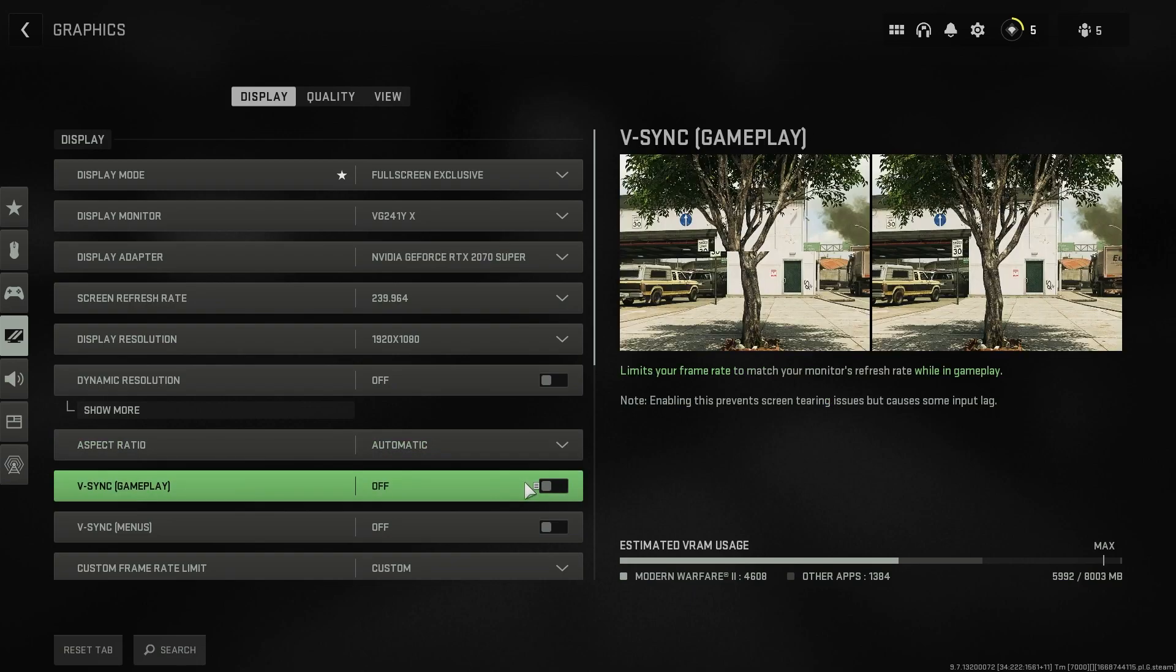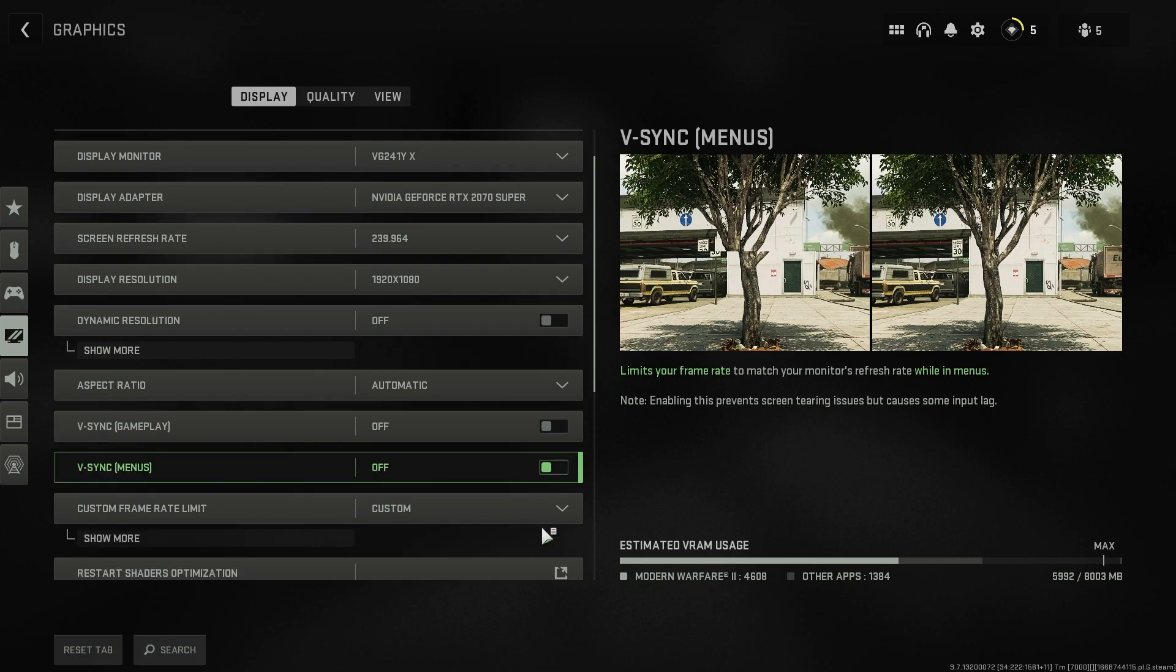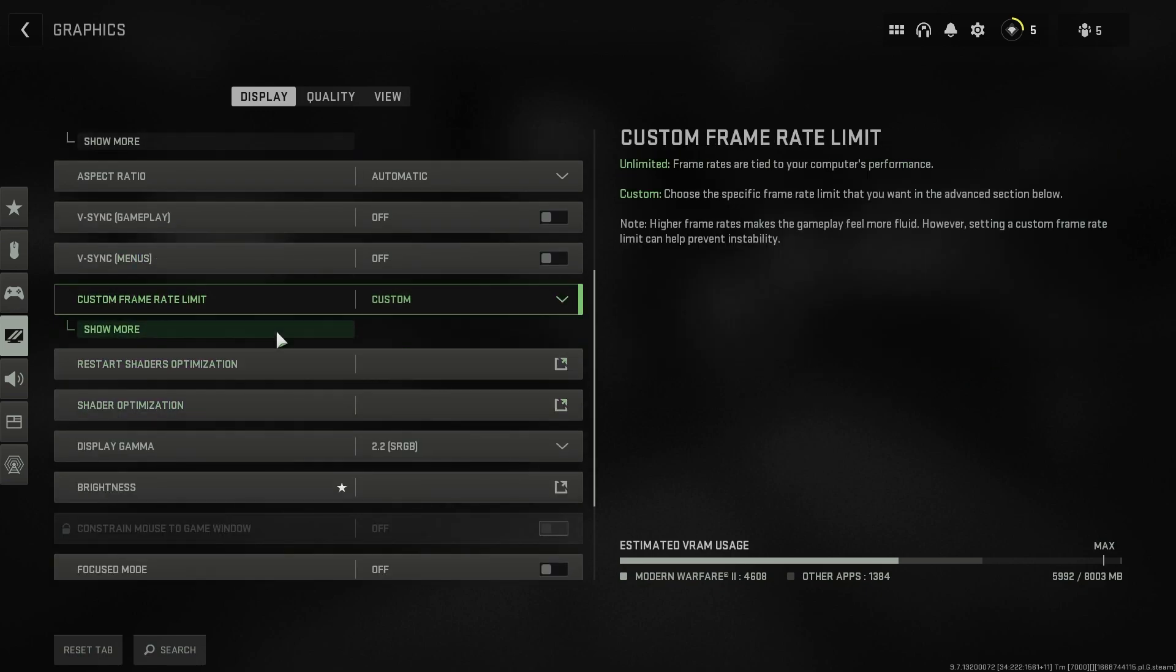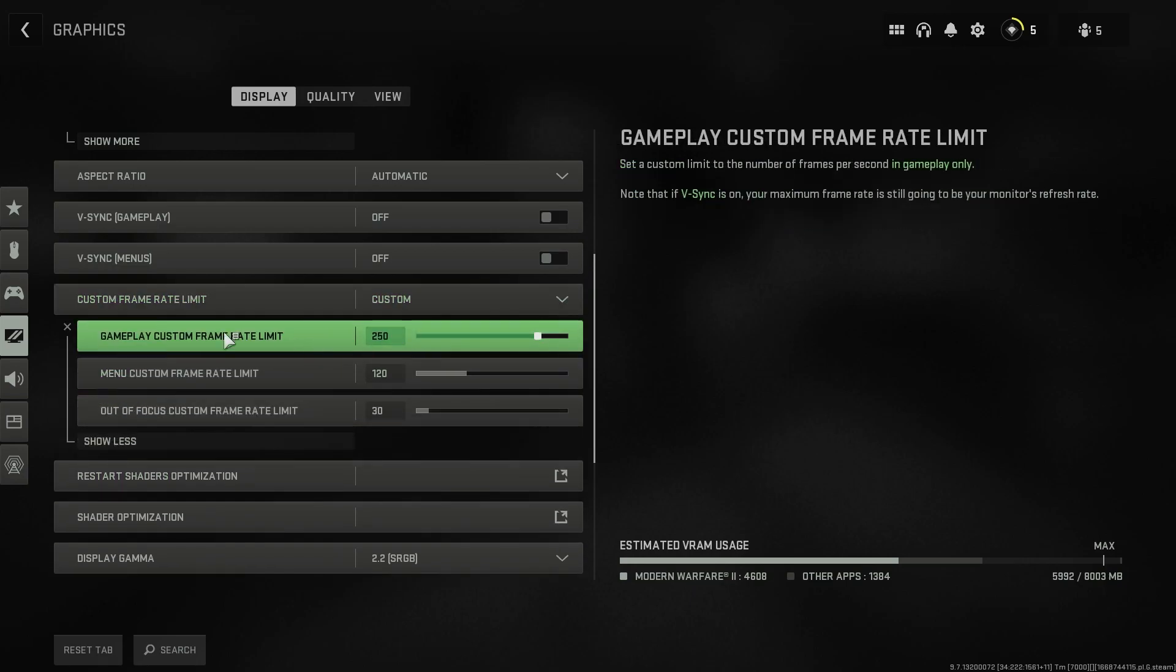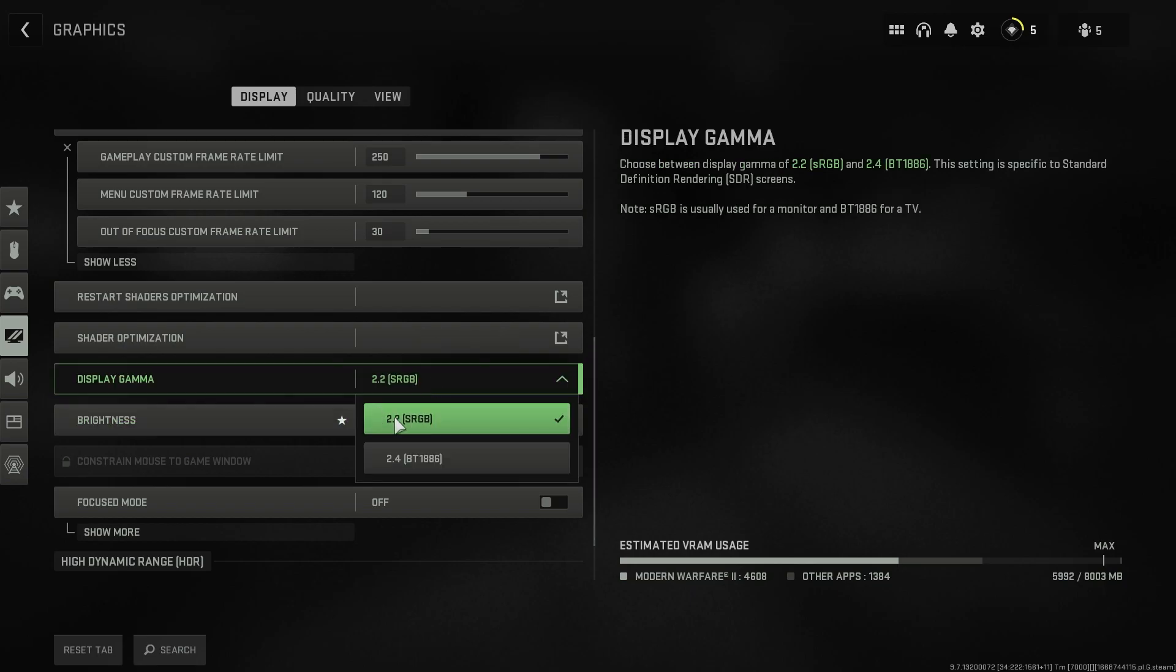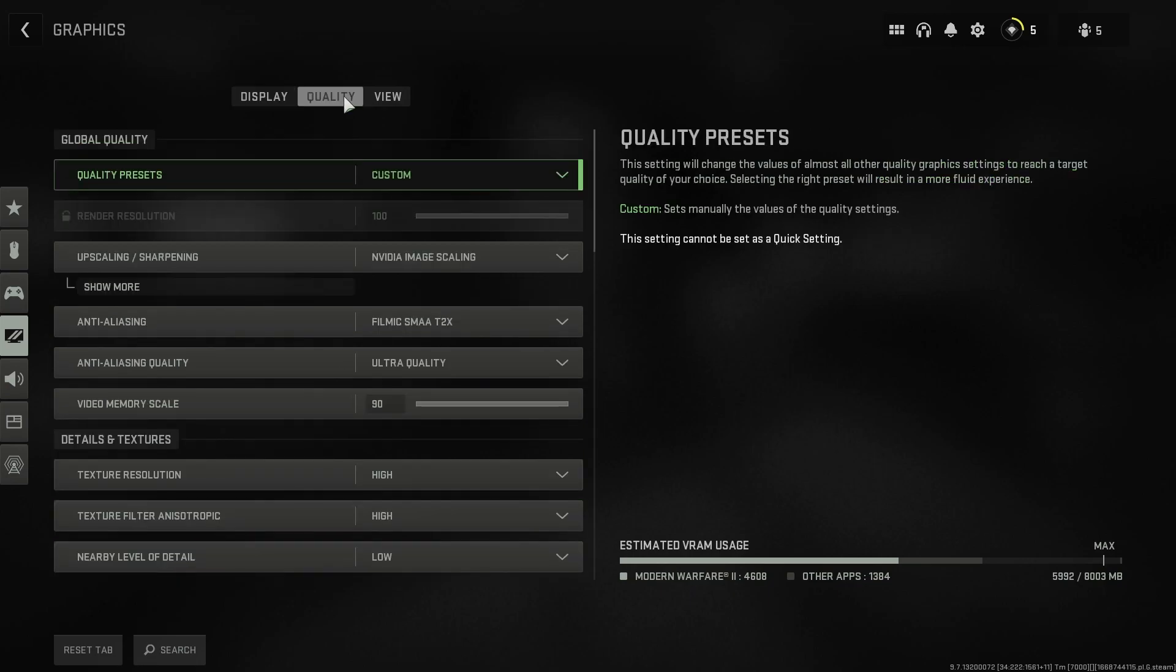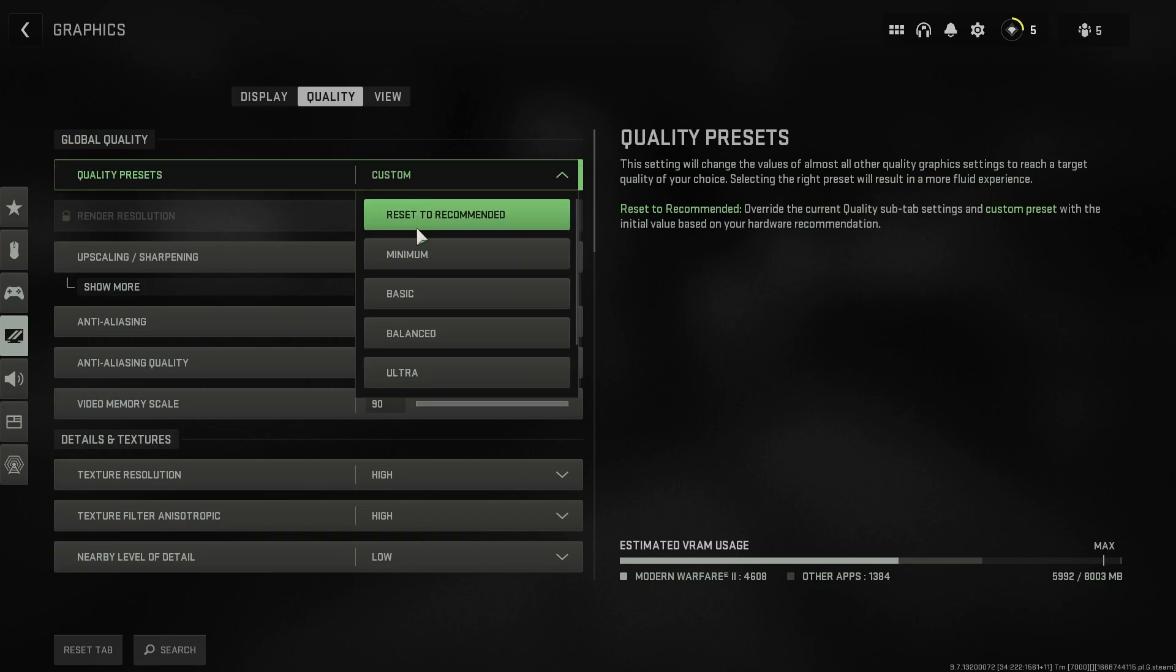Aspect ratio should be automatic. V-sync should be turned off in menus. Once again turn off. Custom frame rate limit, you don't have to set it but if you want you can set it to custom and you can set all of those limits over here. Then you have your display gamma. I highly recommend you guys go with 2.2 sRGB and then for the HDR it is a personal preference.